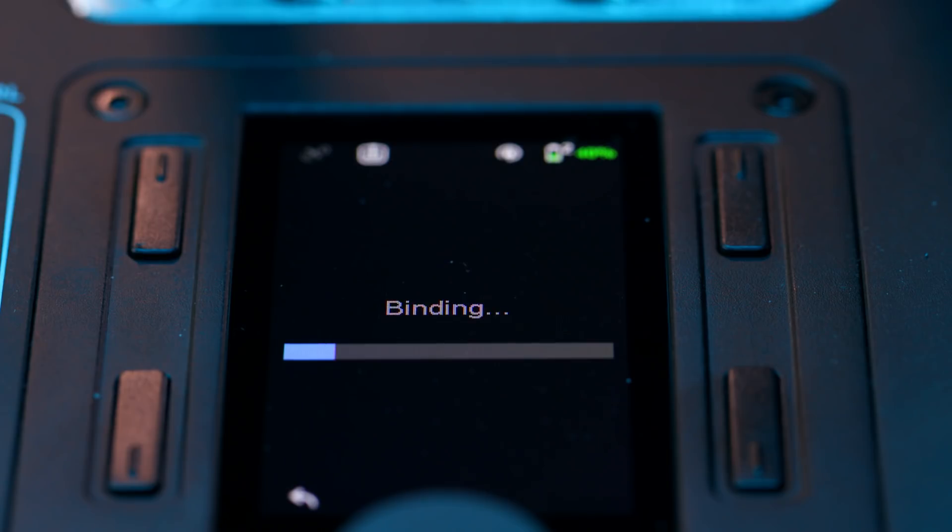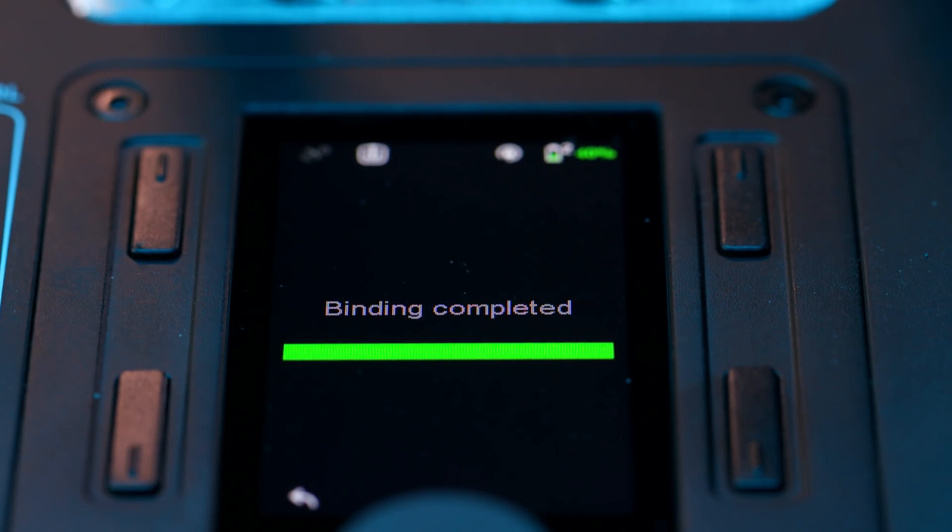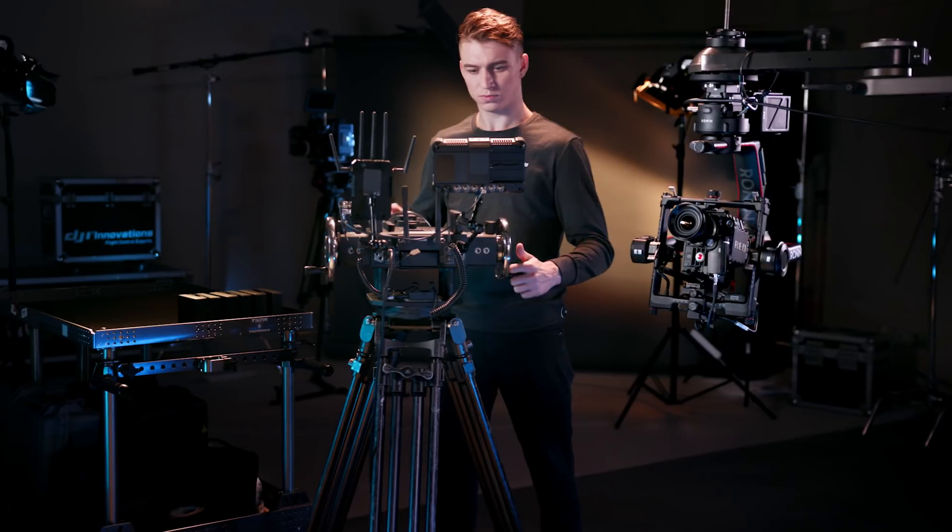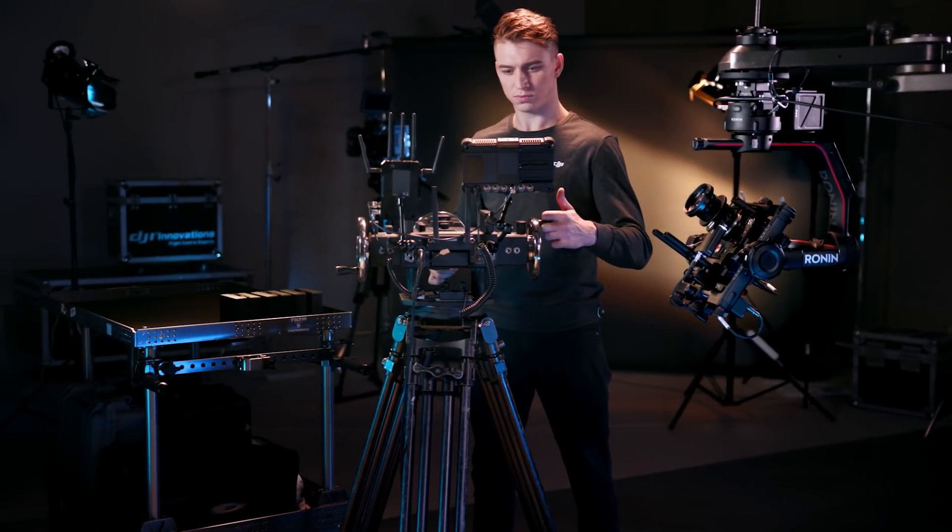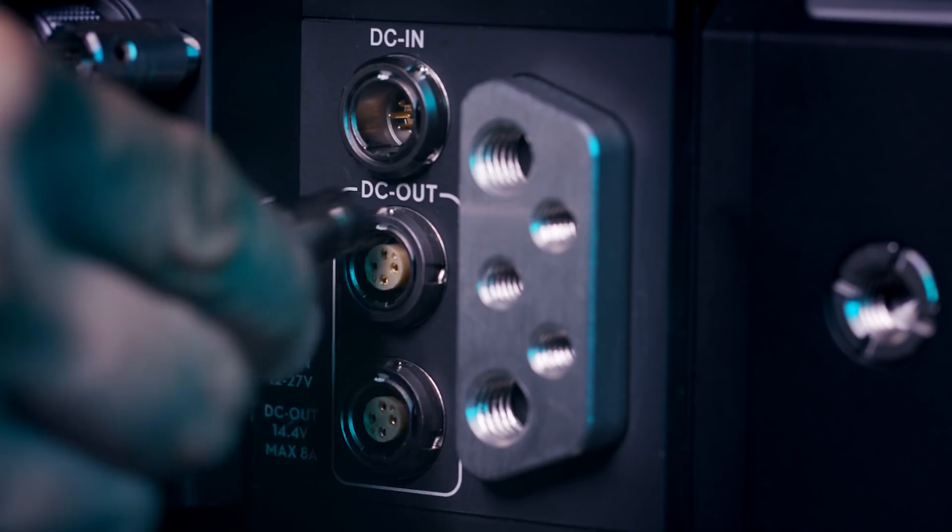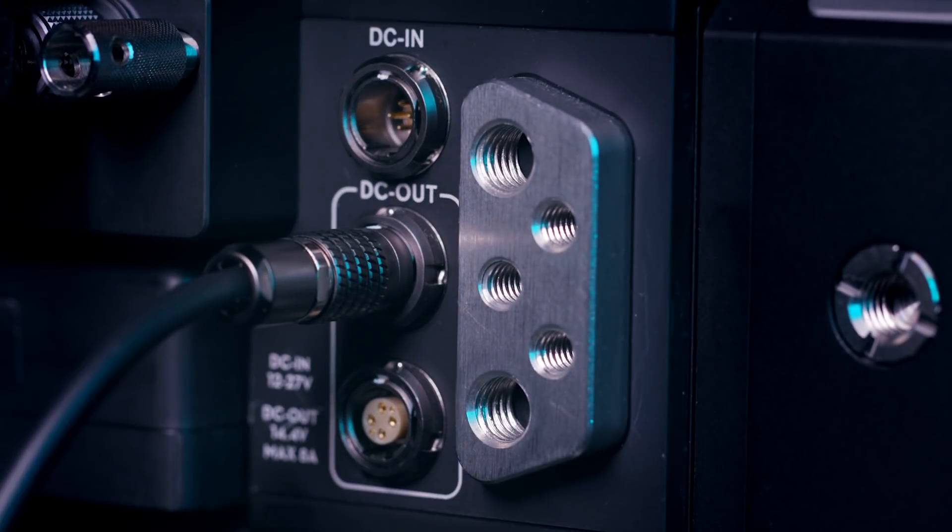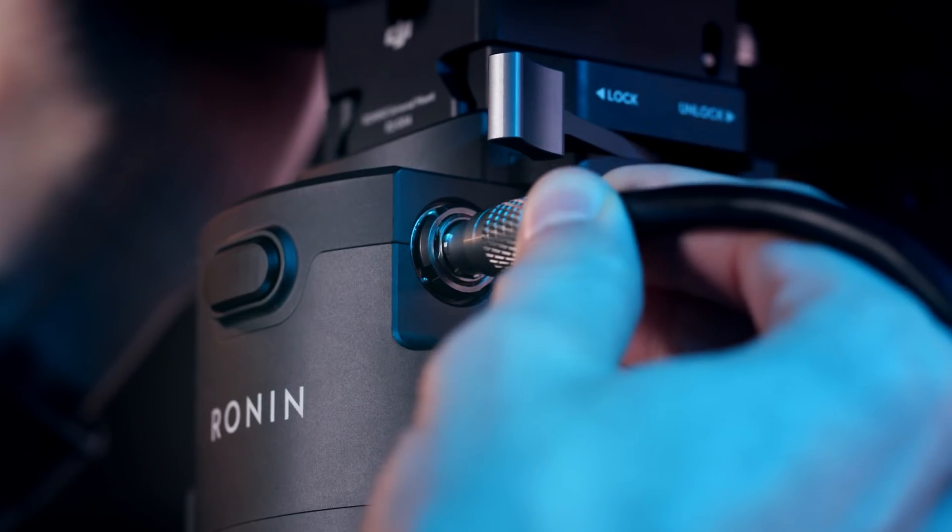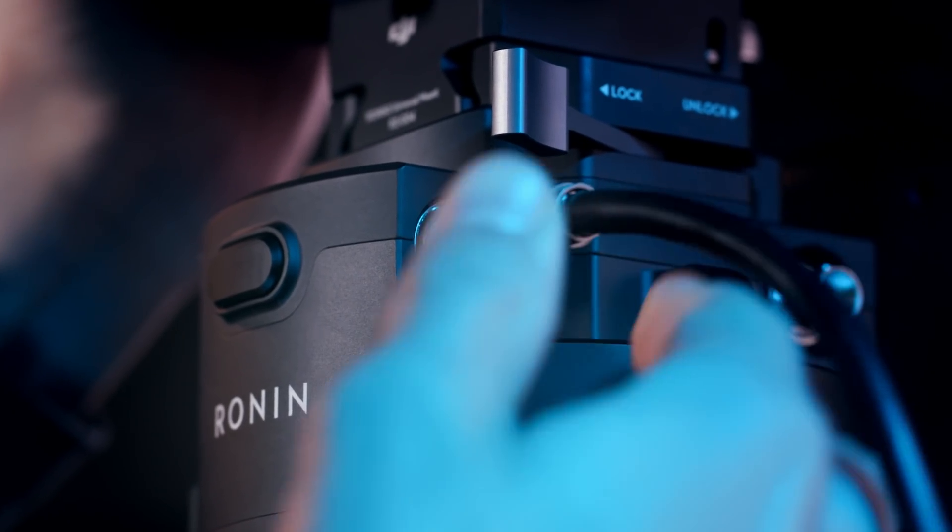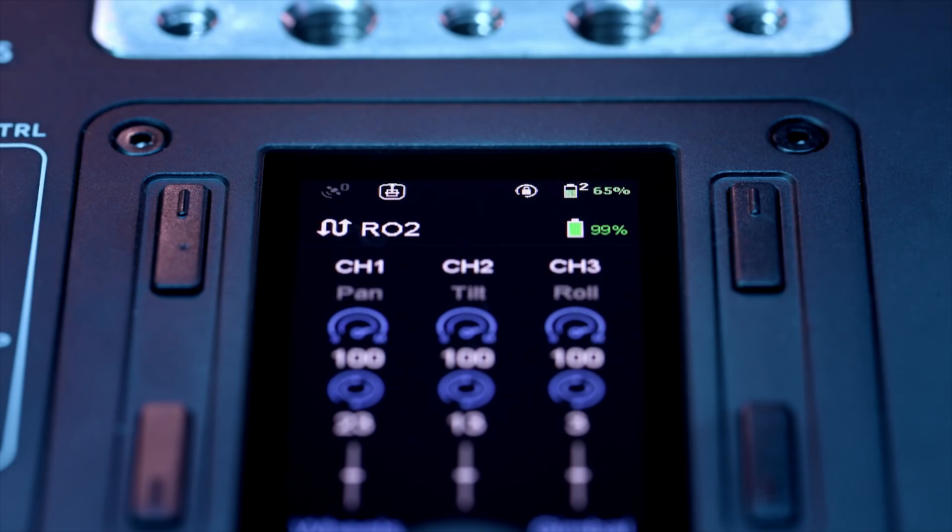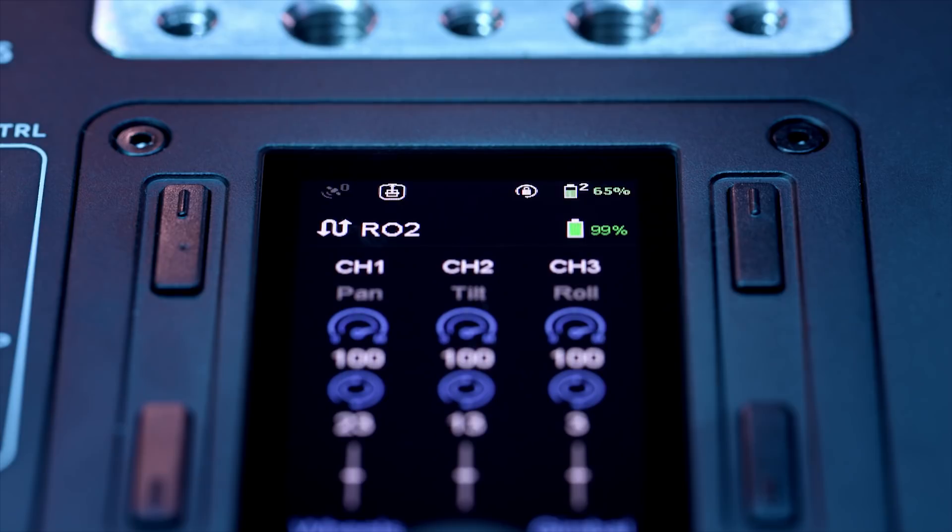Alternatively, you can also use the included CAN bus cable to connect to the Ronin 2. Simply plug the cable into any DC-out port on the master wheels and the other end into the DC-out port on the Ronin 2. The icon on the UI should change to indicate a wired connection has been established.